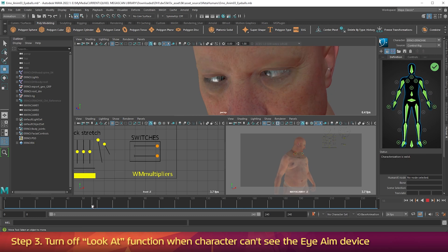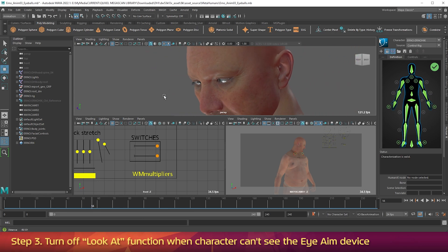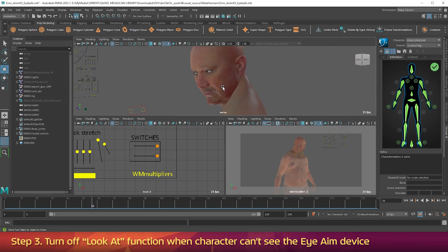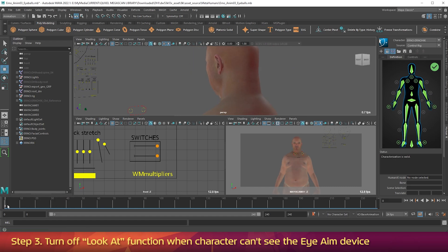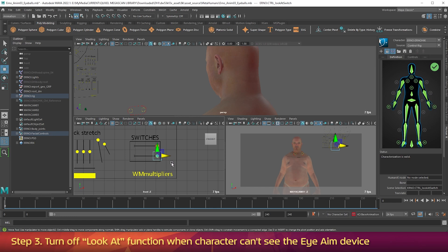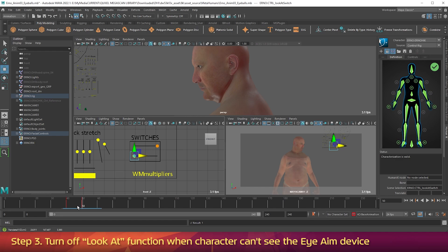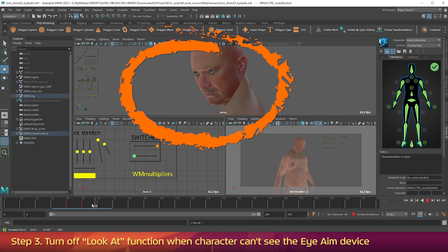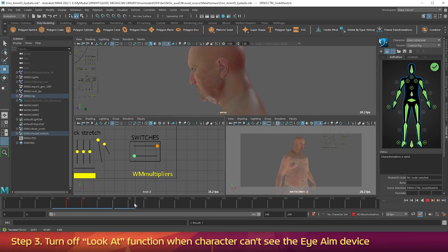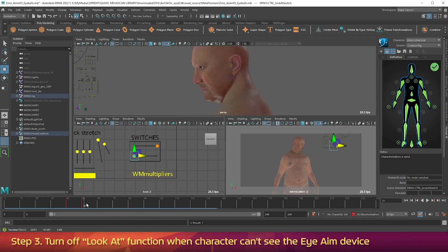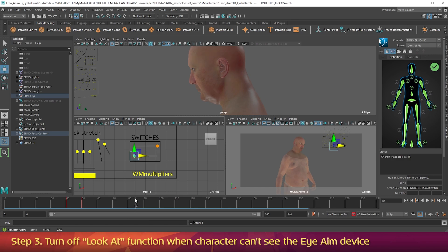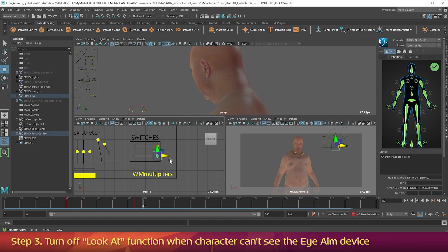It's the eye aim setting that's freaking out and moving the eyes. Sometimes it even adds unwanted blinks and other things. To avoid this, you need to keyframe the look-at switch so it turns off when the character's eyes can no longer see the eye aim device. Go back to frame 0, click on the look-at switch — the one just above WM Multipliers. Go to frame 40 and press S to set a keyframe. Go to frame 50, move the look-at switch into the off position, and press S. Then go to frame 84, press S, then go to frame 89, move the look-at switch into the on position all the way to the right, and press S.